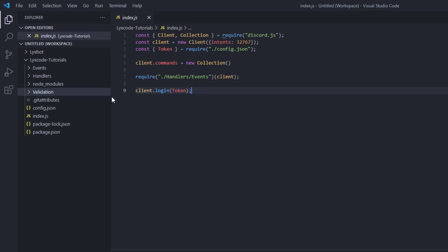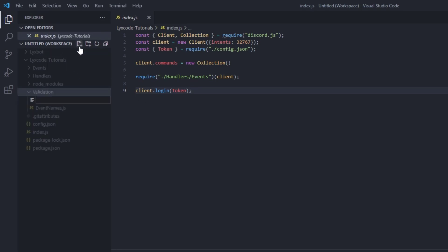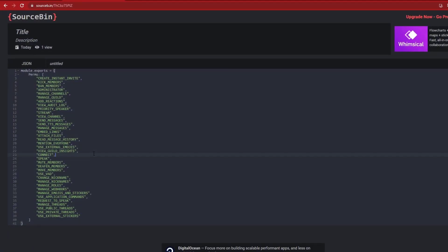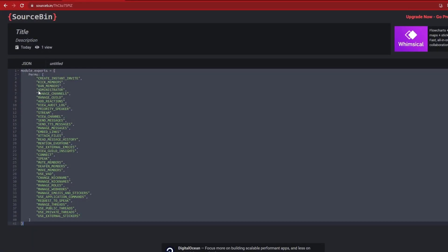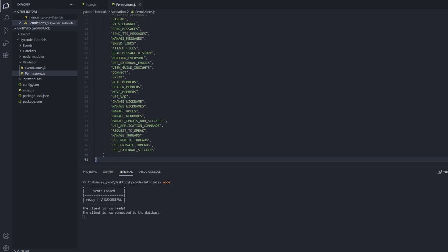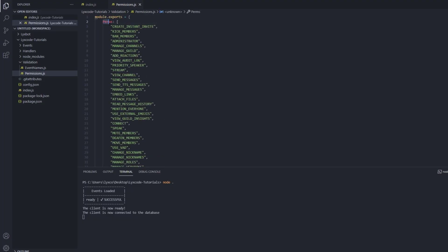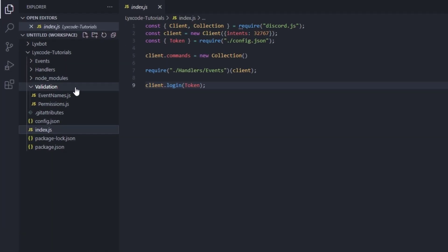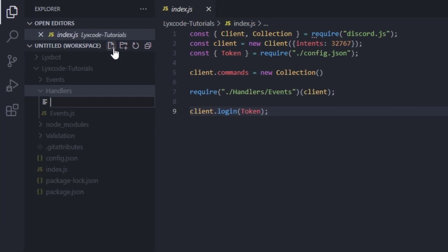First of all, we're going to go to our validation folder, create a new file and call it permissions.js. You're going to click on the first link in the description which is going to take you to the source bin. Copy the content of it and paste it inside of that permissions.js file. It contains an array that has every single permission that this code provides, so we can check it against our slash commands permissions to validate it.